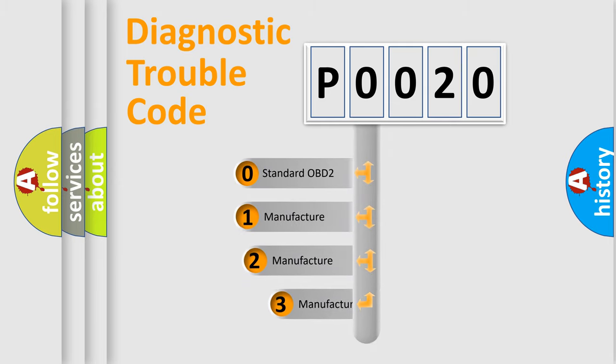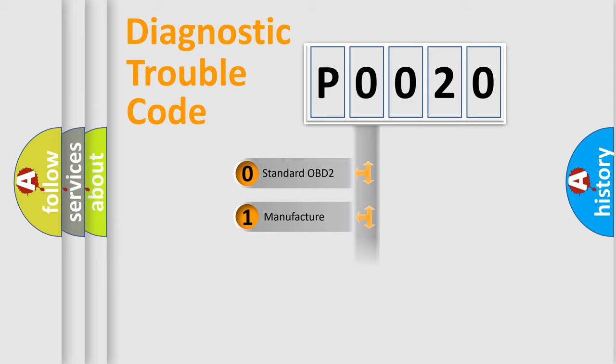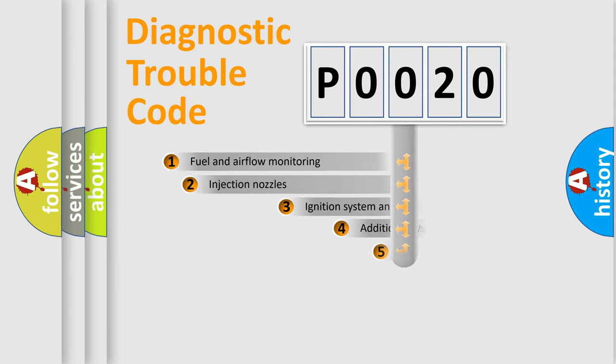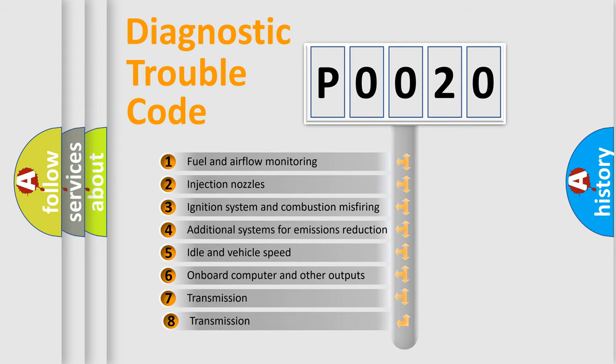If the second character is expressed as zero, it is a standardized error. In the case of numbers 1, 2, or 3, it is a manufacturer-specific error. The third character specifies a subset of errors.